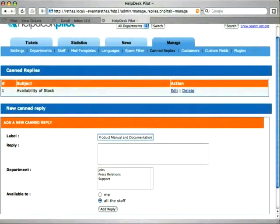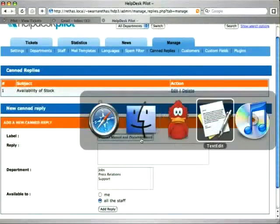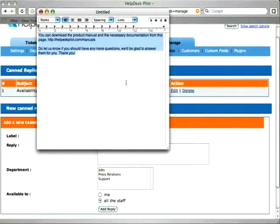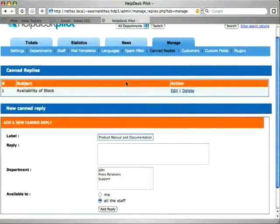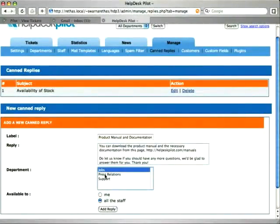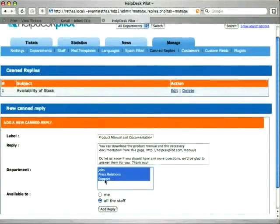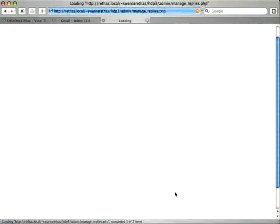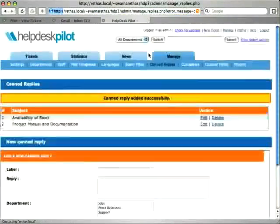I have some text ready here which I copy onto this text area, and I would like all my departments to have access to this reply, so I choose all my departments. I click on add reply again, and we are ready.